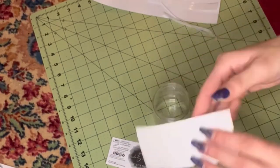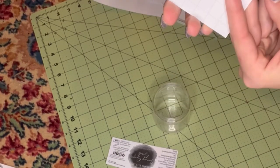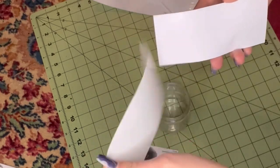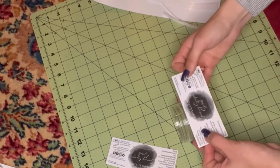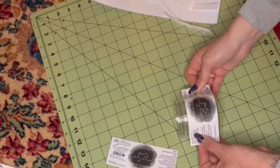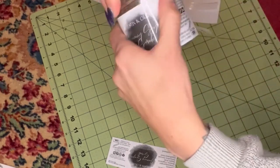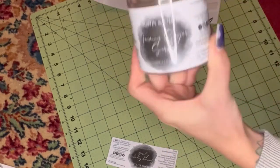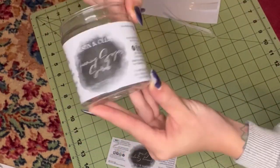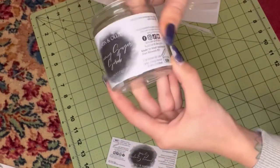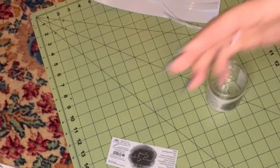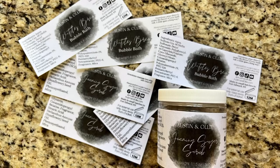Once we have the labels all cut out, you can just peel off the back and adhere it to your container. Now we have a waterproof, oil-proof label custom to our container size that we made at home. I hope you guys enjoyed.